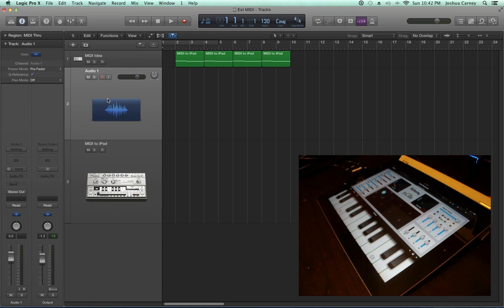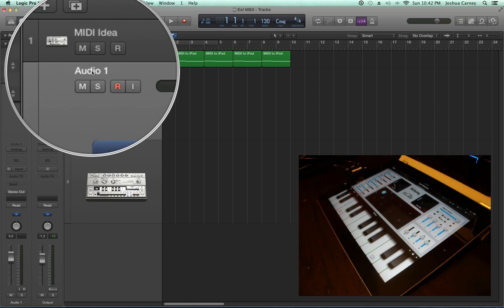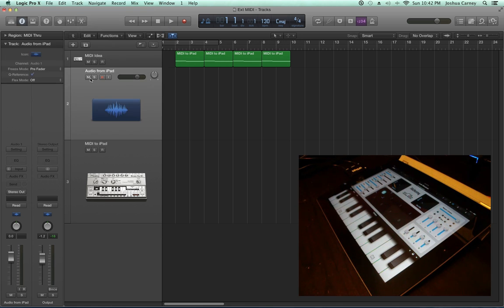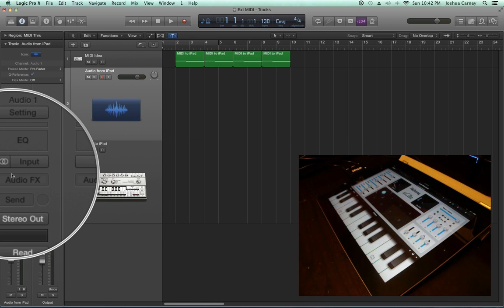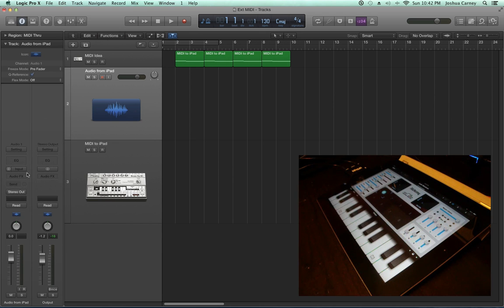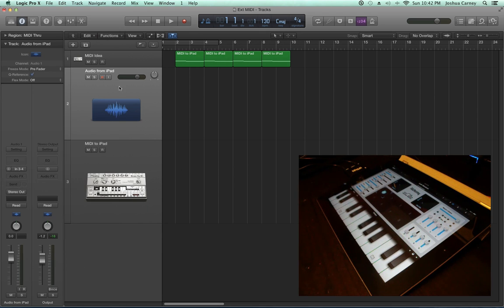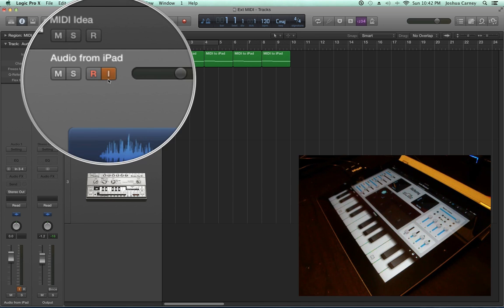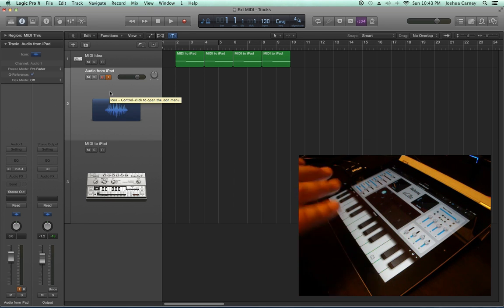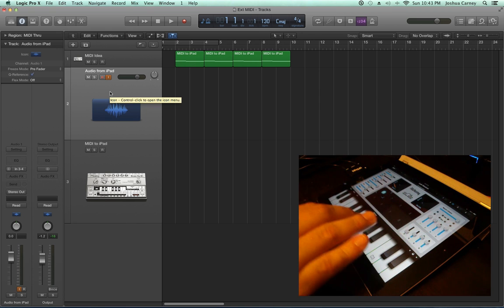On my audio track, I need to monitor and be able to record the audio coming from the iPad, so I'm going to call this Audio From iPad. I'm going to set the input on the track to inputs 3 and 4, where the output of the iPad is plugged into. Now, if I input monitor or arm this audio track, I should be able to play the synthesizer on my iPad and hear sound.